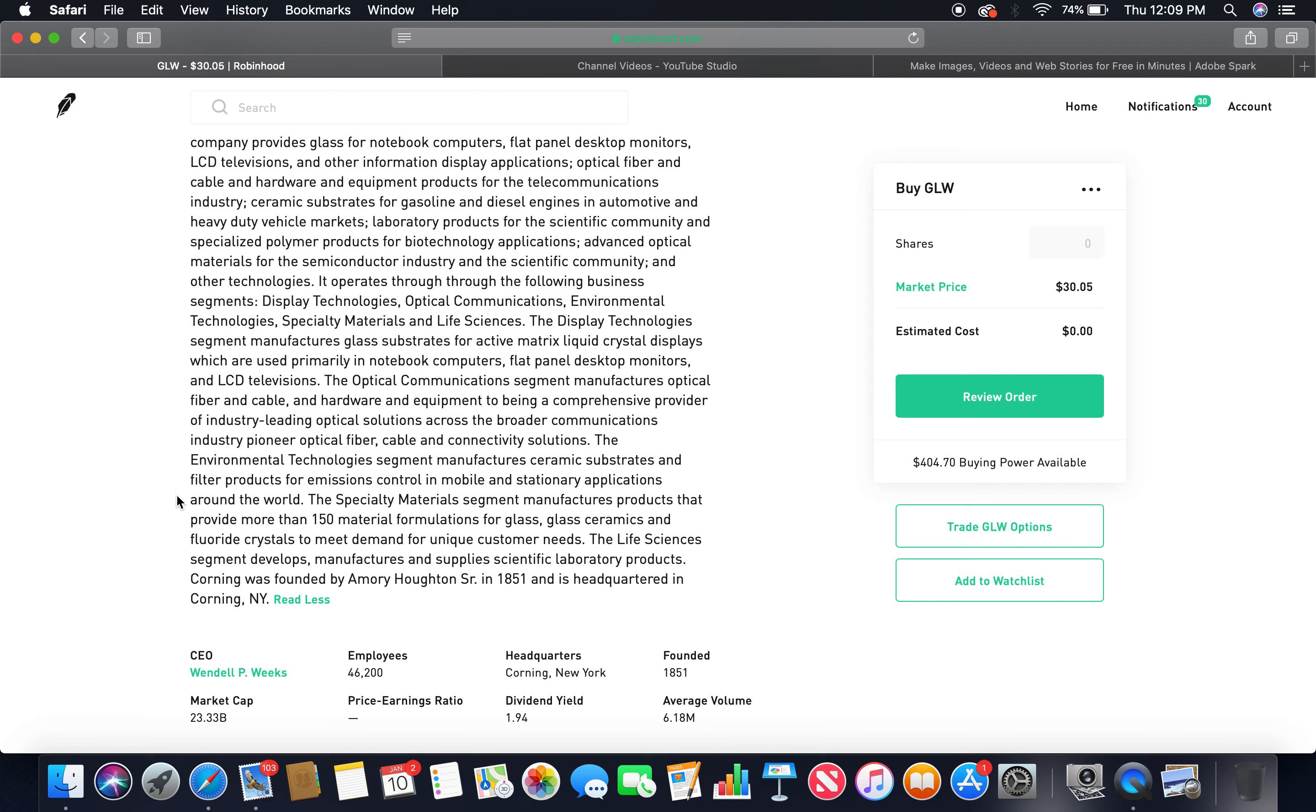The specialty materials segment manufactures products that provide more than 150 material formulations for glass, glass ceramics, and fluoride crystals to meet demand for unique customer needs. The life sciences segment develops, manufactures, and supplies scientific laboratory products.